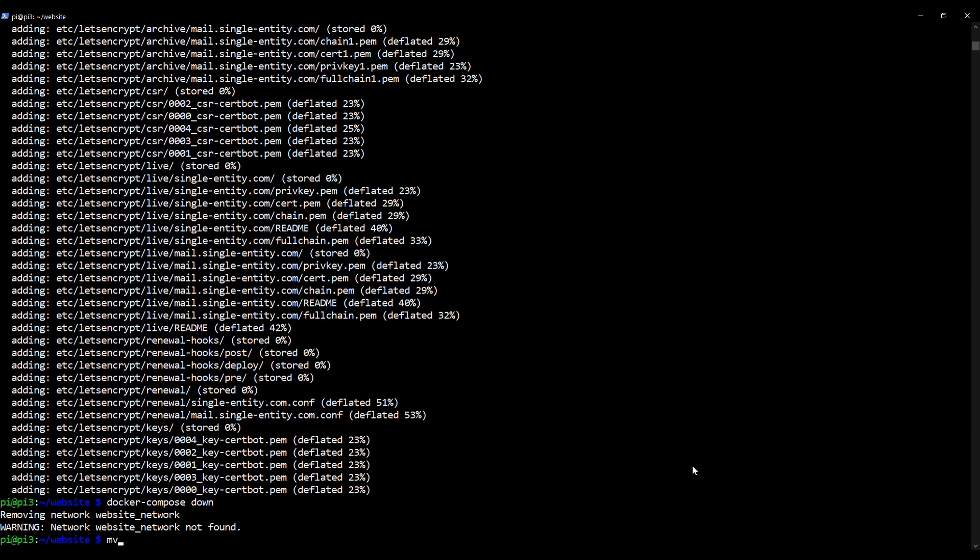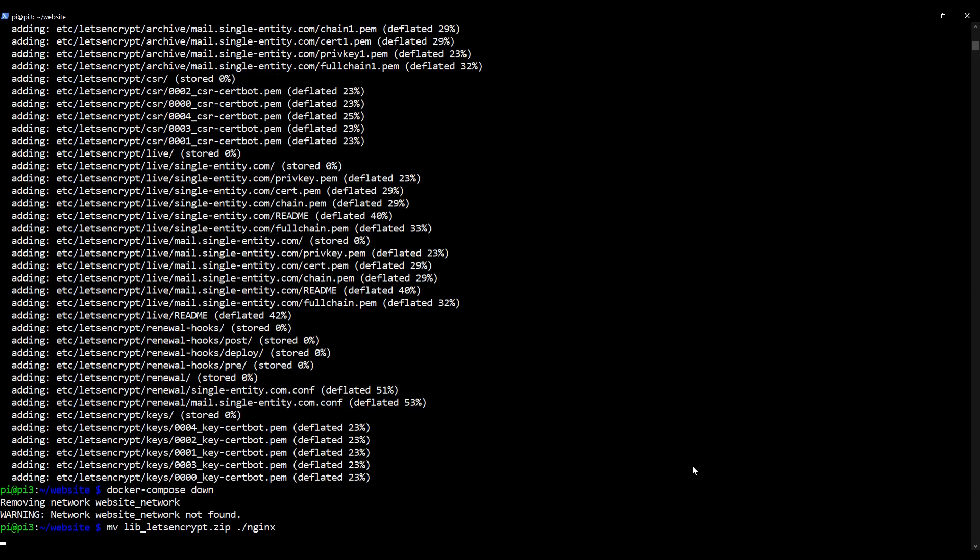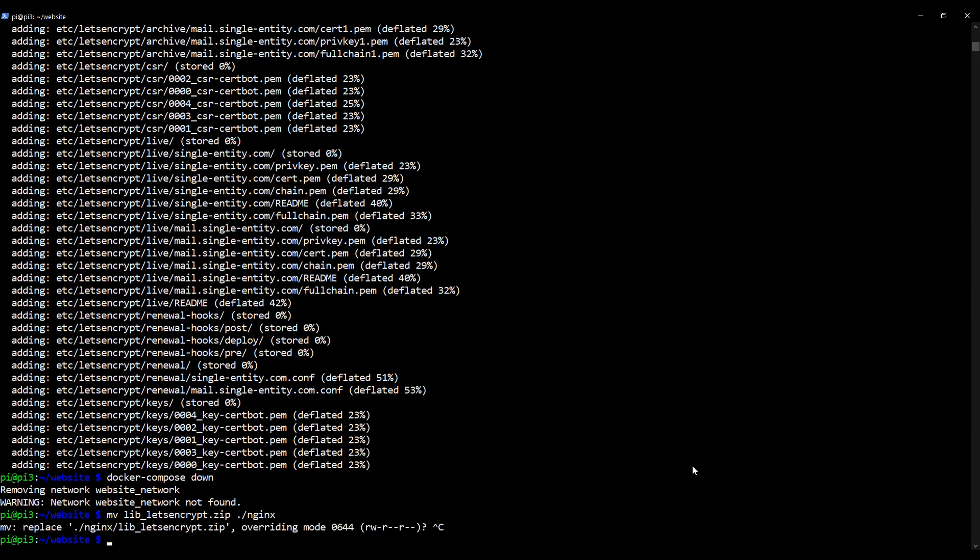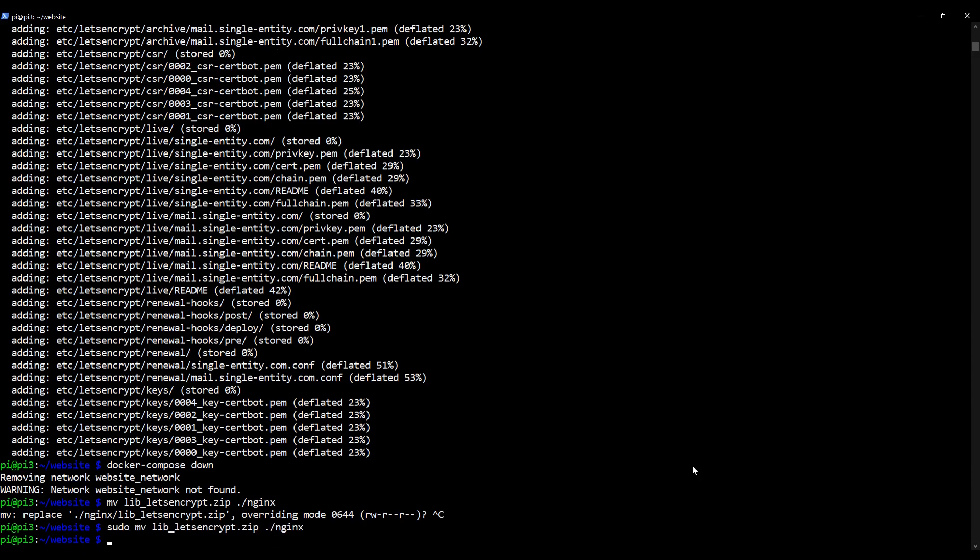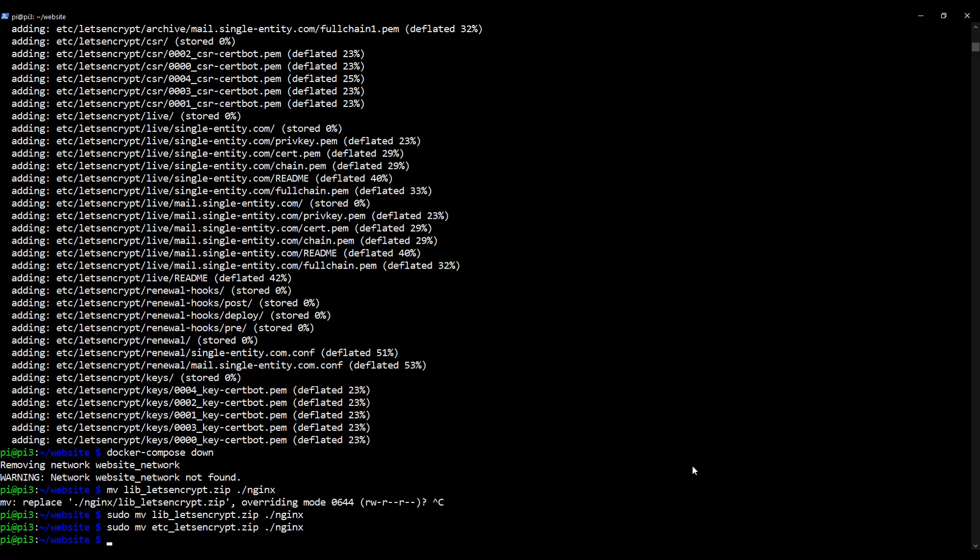And now we're going to move these two zip files we've just created into the nginx directory and that's done as follows. So type in mv and then lib underscore and at this point you can use the tab key to complete the rest of the line. And then we want to put the file into dot slash nginx because that's where our docker compose process is going to look for this file. Press enter. Obviously I have to overwrite the file. I'm going to use sudo to force the issue. There we go. So you can do the same. If you add a sudo to the start of the line, you will be able to immediately overwrite the original file.